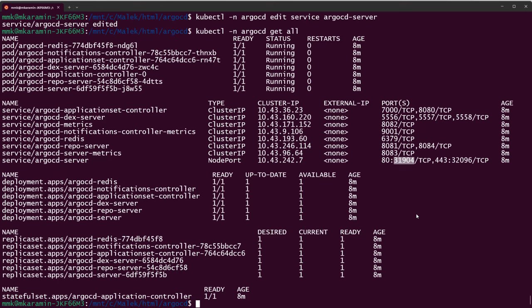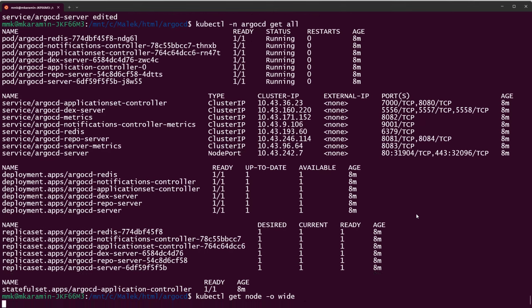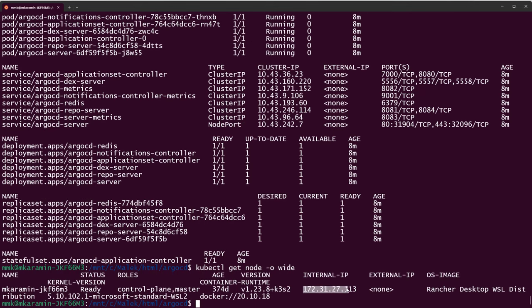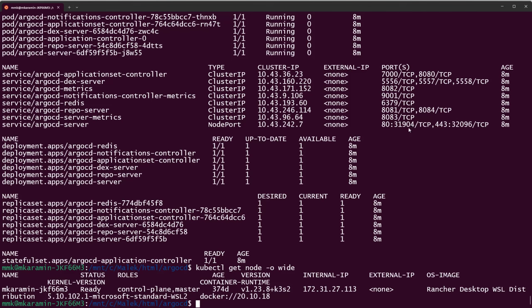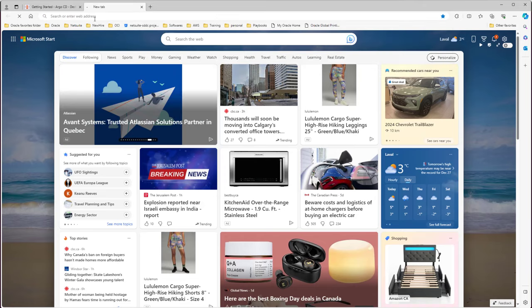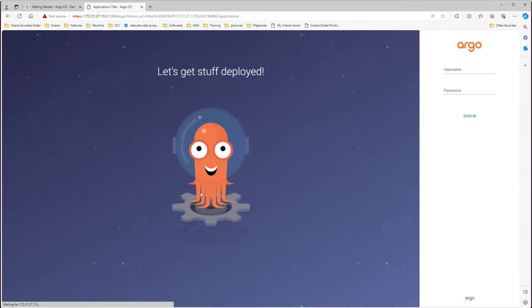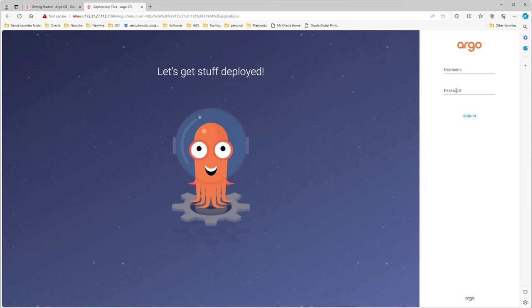I'm going to change the ClusterIP to NodePort. Type kubectl -n argocd edit service argocd-server, scroll down and change the type to NodePort, then save and exit. Running kubectl -n argocd get all again, you can see it changed to NodePort and automatically got a port number. Let's find the IP address of the Kubernetes node with kubectl get nodes -o wide, then access it from the browser using that IP and port.